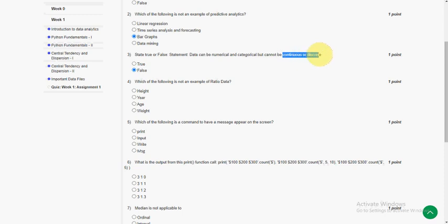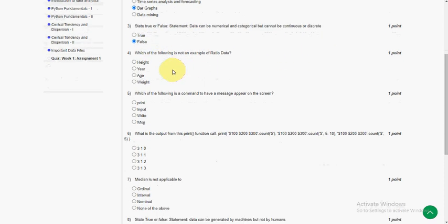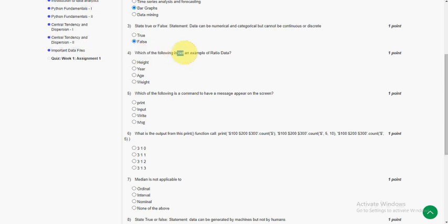Continuous or discrete are also a type of data only, but they are saying they cannot be continuous, so it is false. Moving on to the fourth question: which of the following is not an example of ratio data? So the answer is second option. Year is not an example of ratio data.